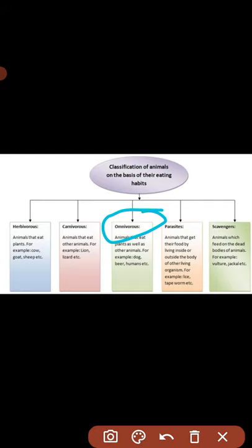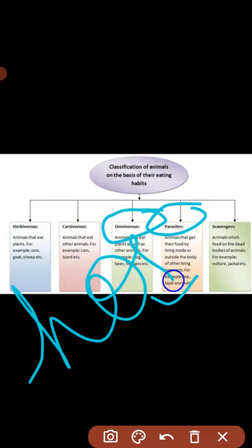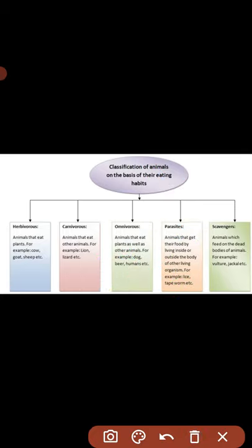Next are parasites — animals that get their food by living inside or outside the body of another living organism. For example: leeches, tapeworms. Parasites live on or in a host organism. The host is the organism whose body the parasite inhabits, either inside or outside, like leeches on the outside and tapeworms on the inside.